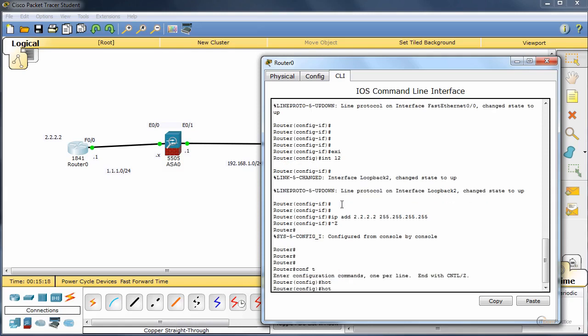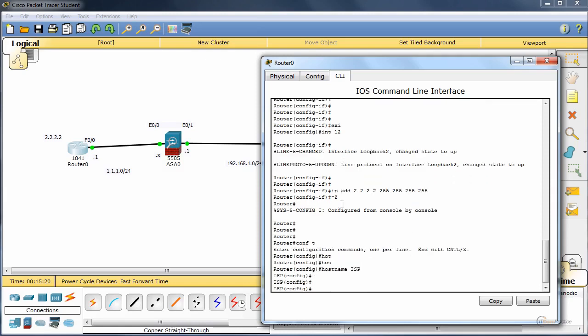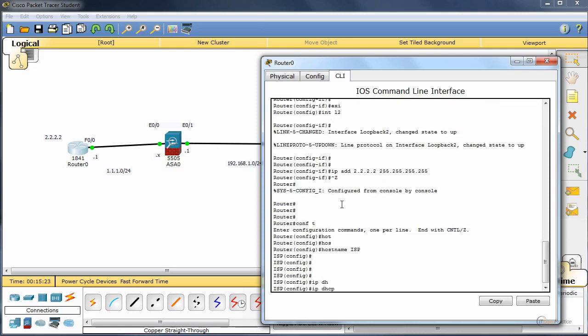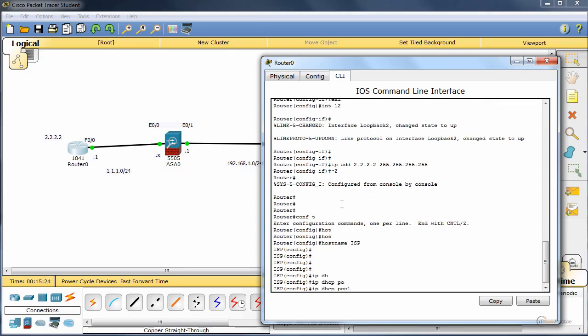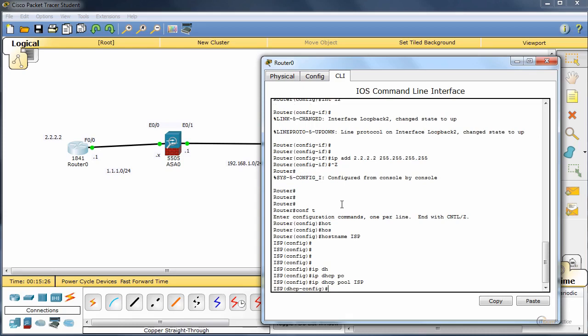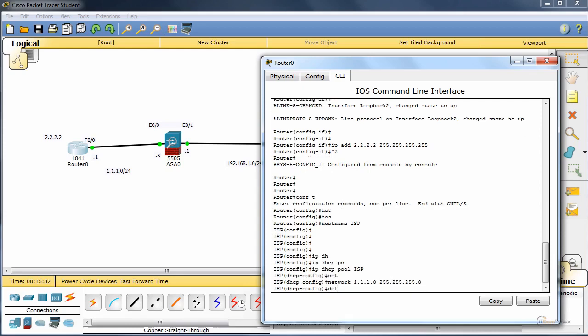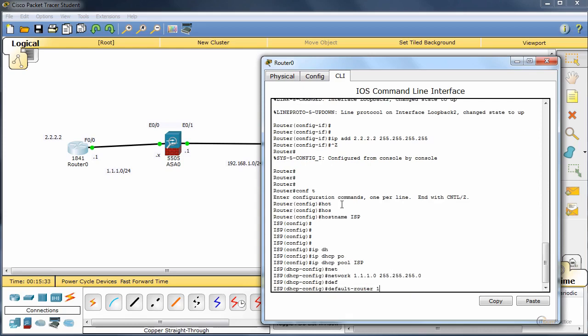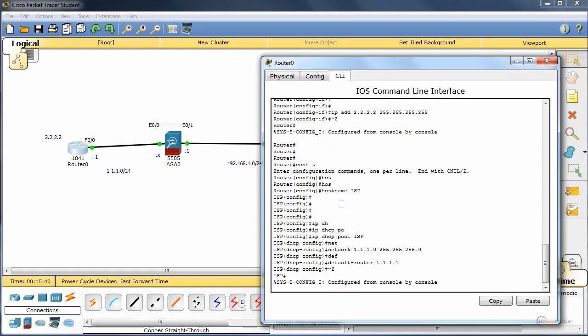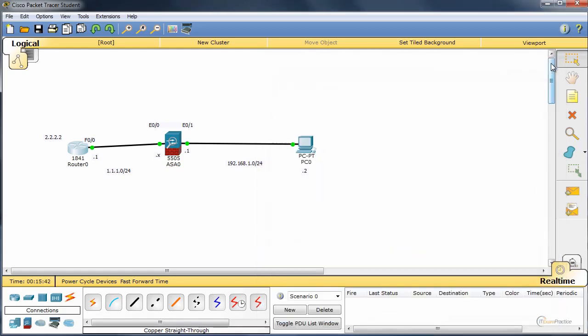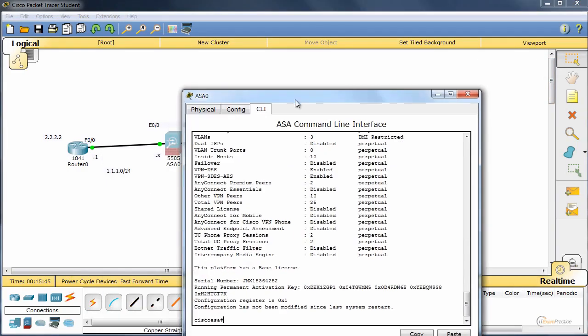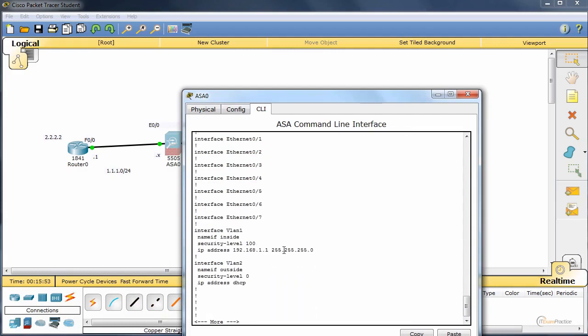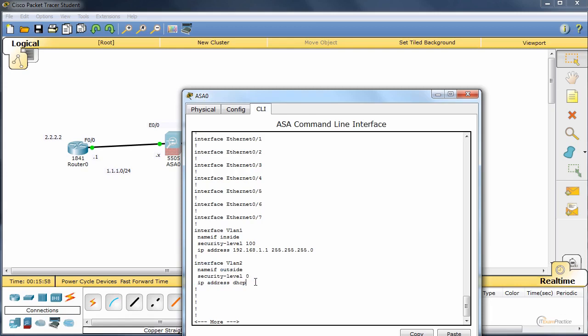Let's enable DHCP, pull ISP. That should do the trick. I hope ASA will get an IP address. The reason for that is that by default E00 is in VLAN 2, and that is our outside interface. And it is DHCP. Let's test it then.